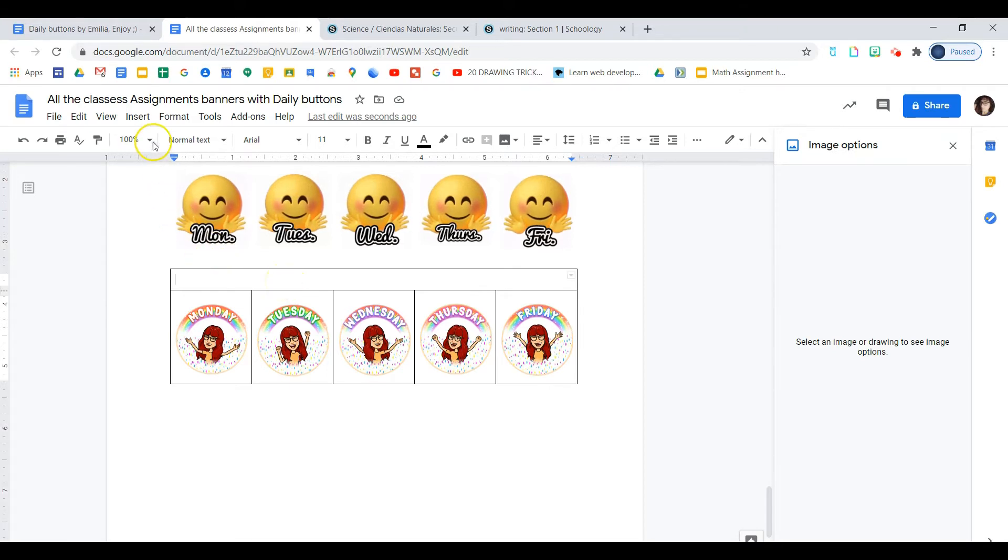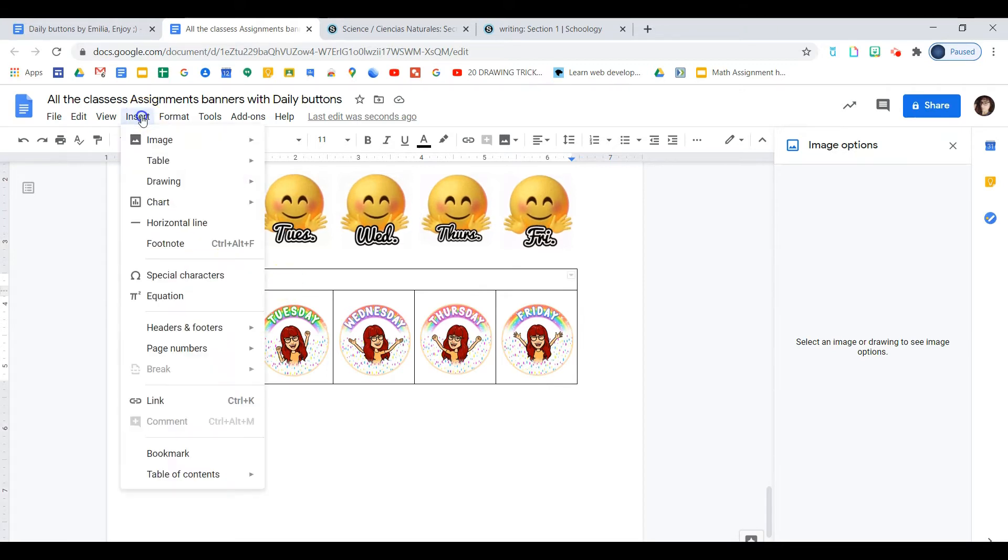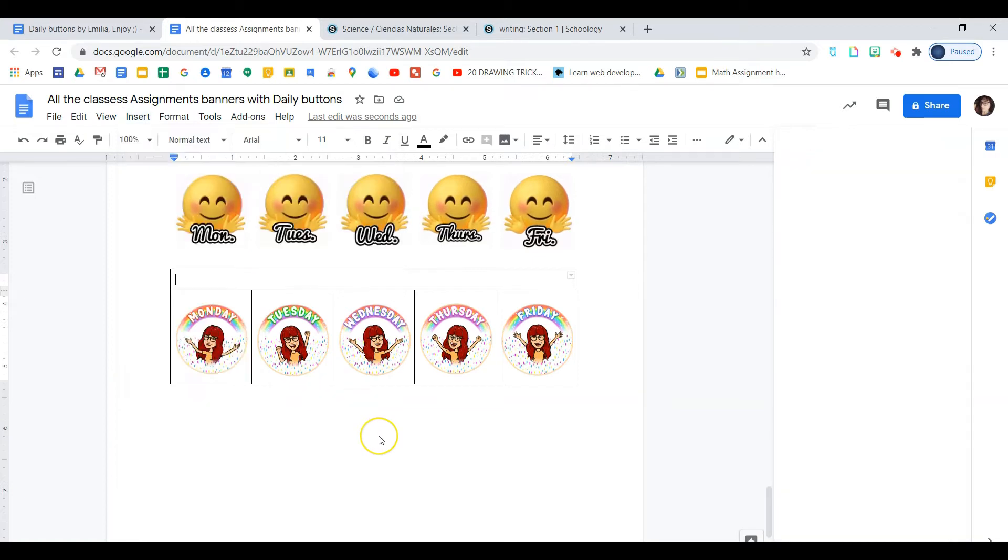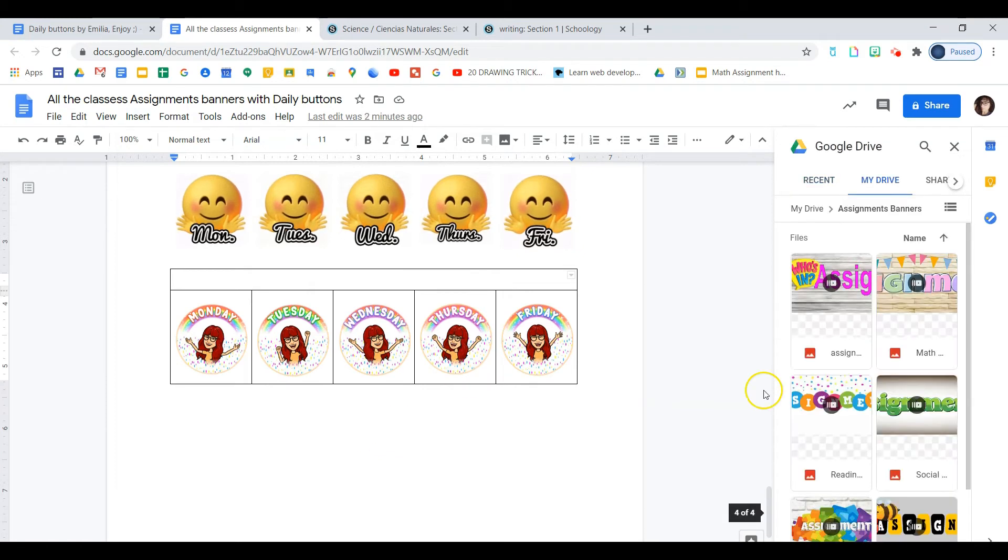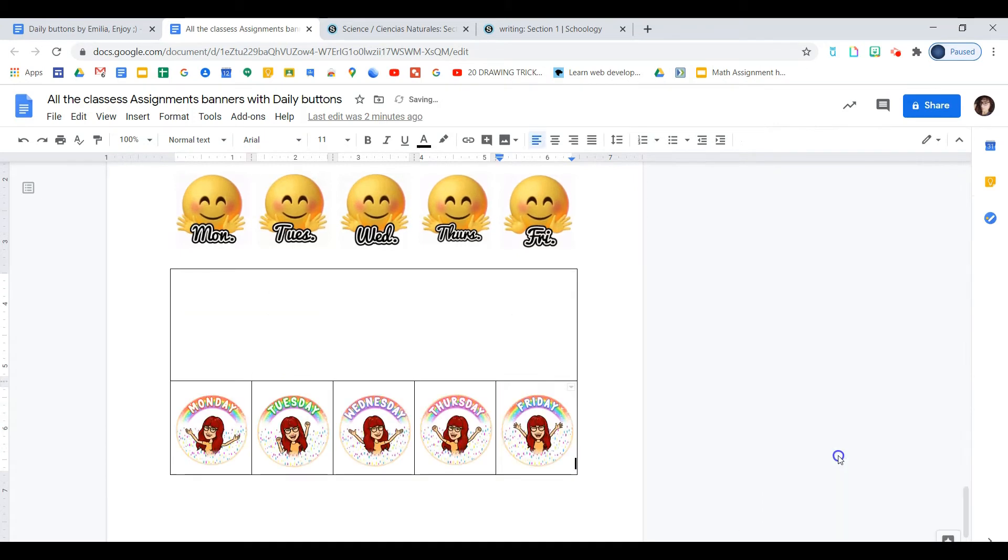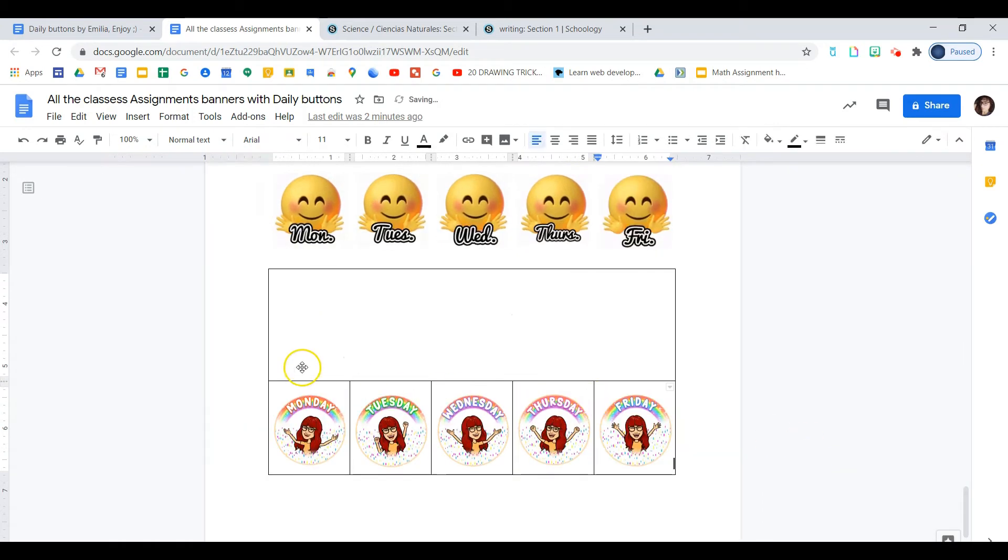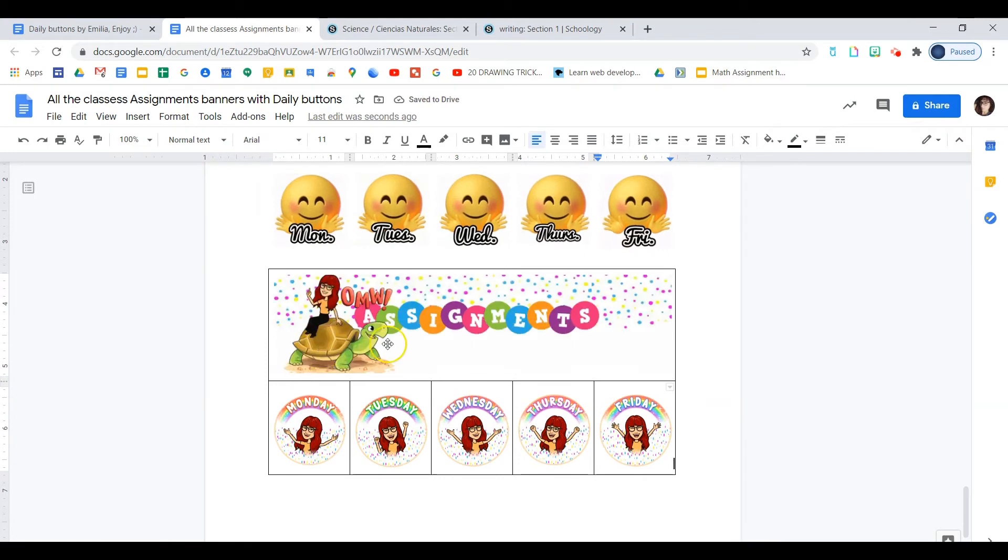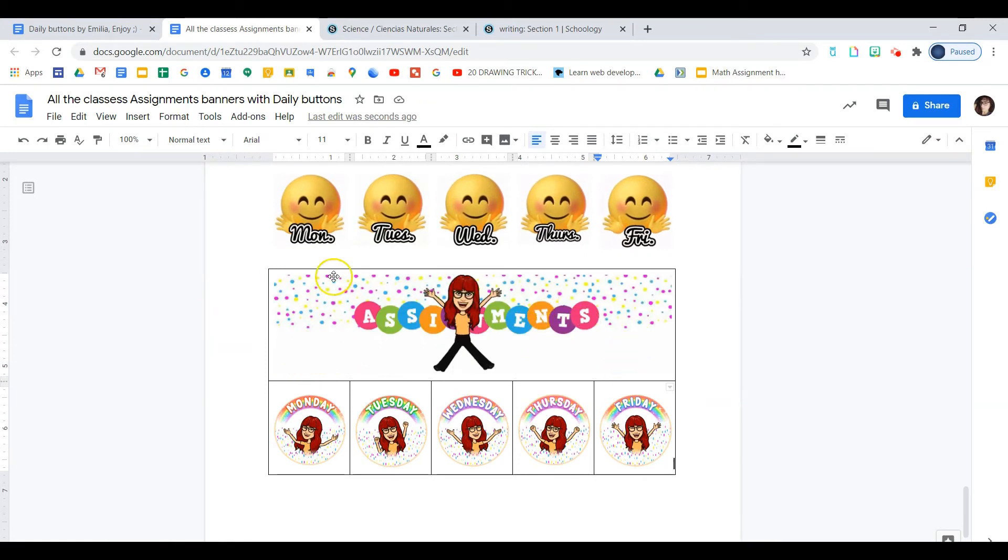For header, I know I have mine in the drive already. So we'll go again to images and you will go and look in your drive and find your header wherever you saved it. Okay. There it is. So we'll select it. Mine is a GIF, so it's going to be animated.